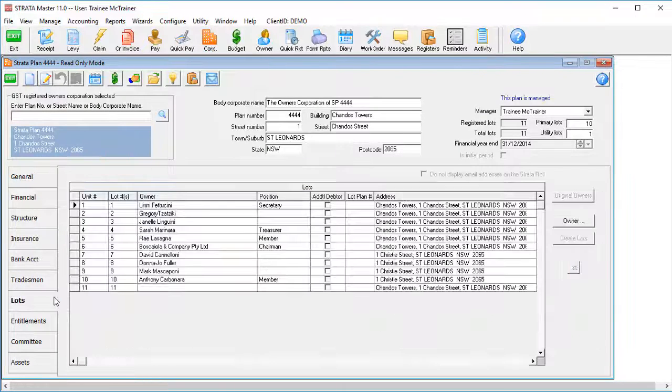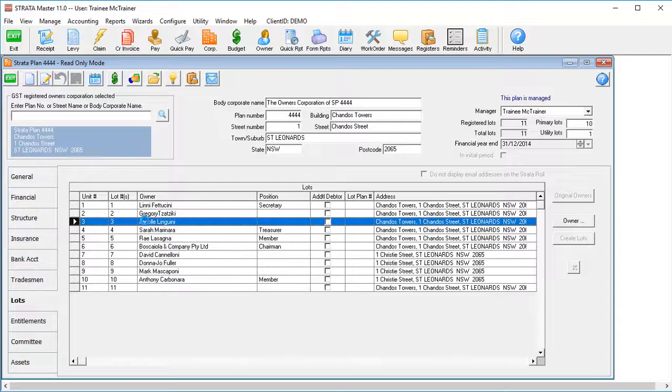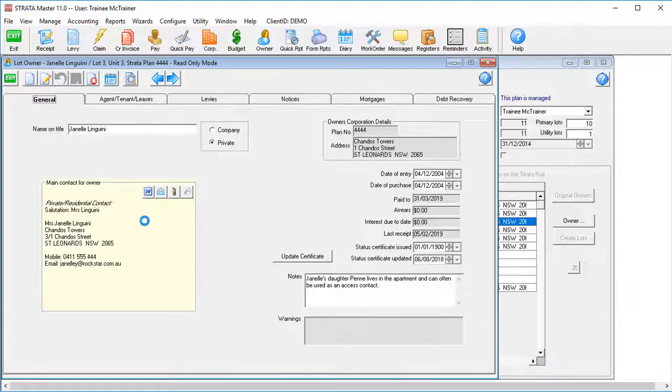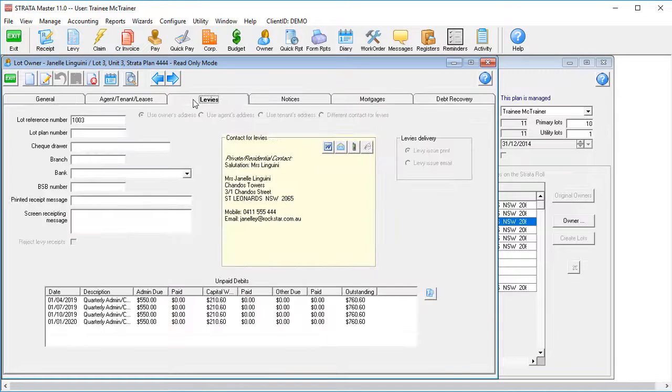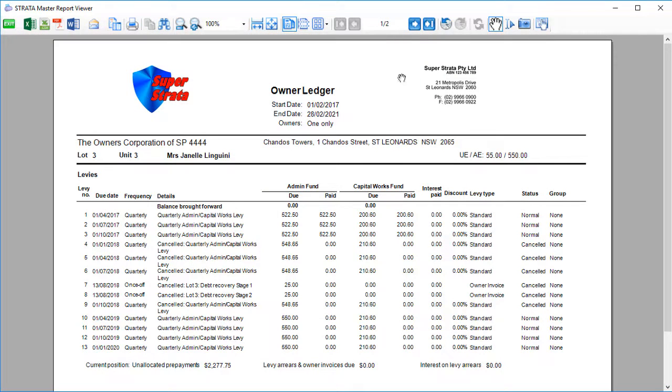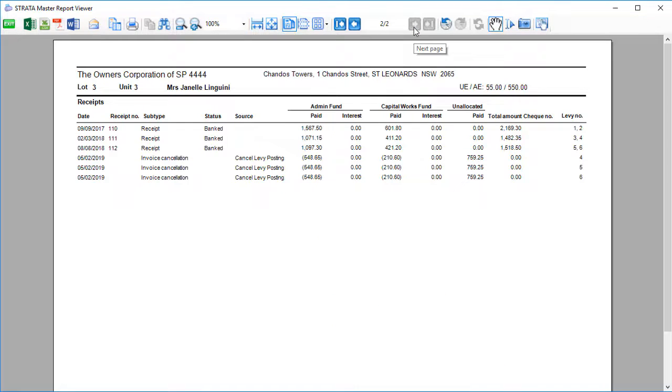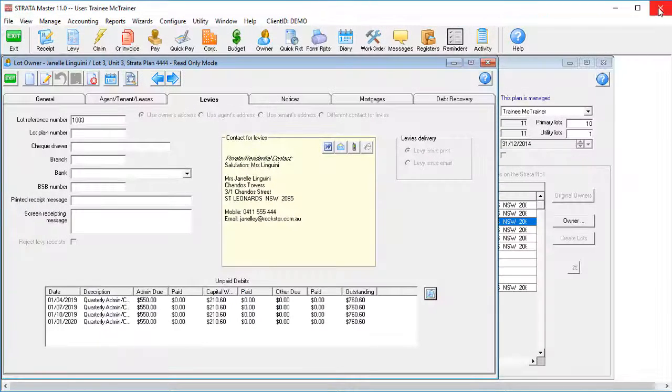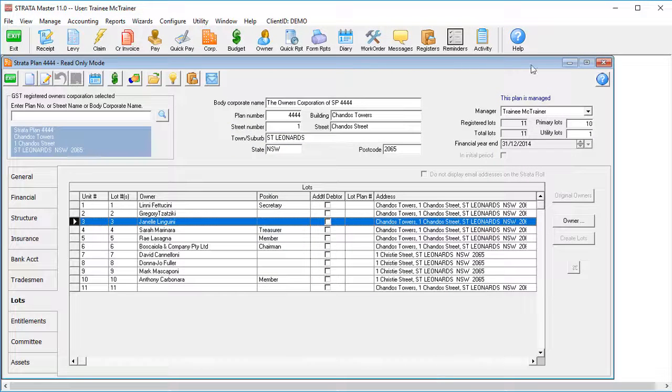The owner ledger is great if you're an account specialist. It really is! It's a great report for showing all of the transactions in excruciating detail. But let's be honest, most lot owners aren't account specialists. So why not give them an accounts breakdown that's easy to read without being overwhelming? Sounds good, right?